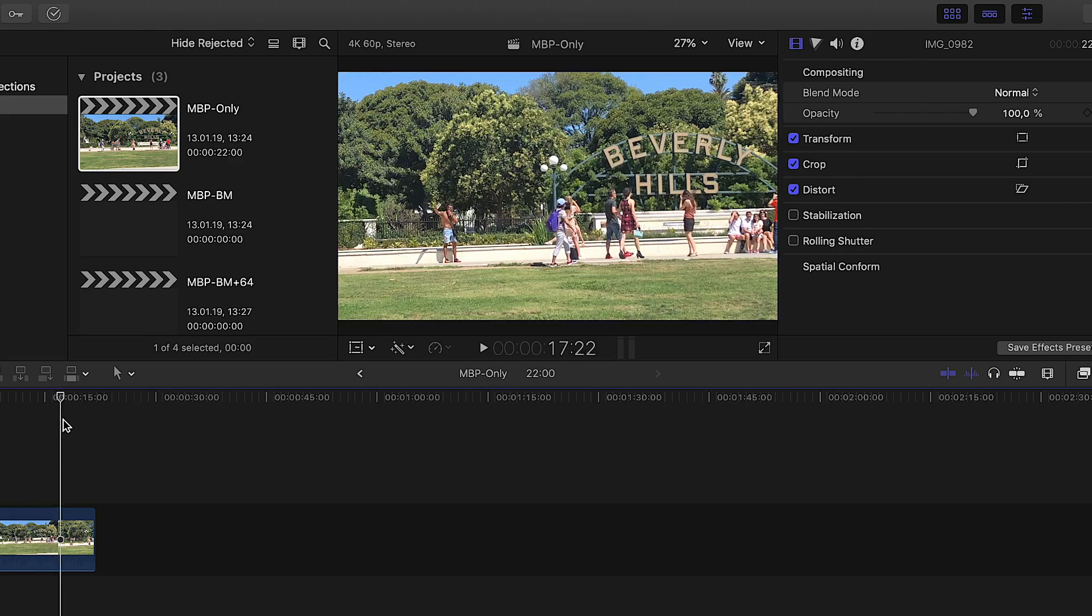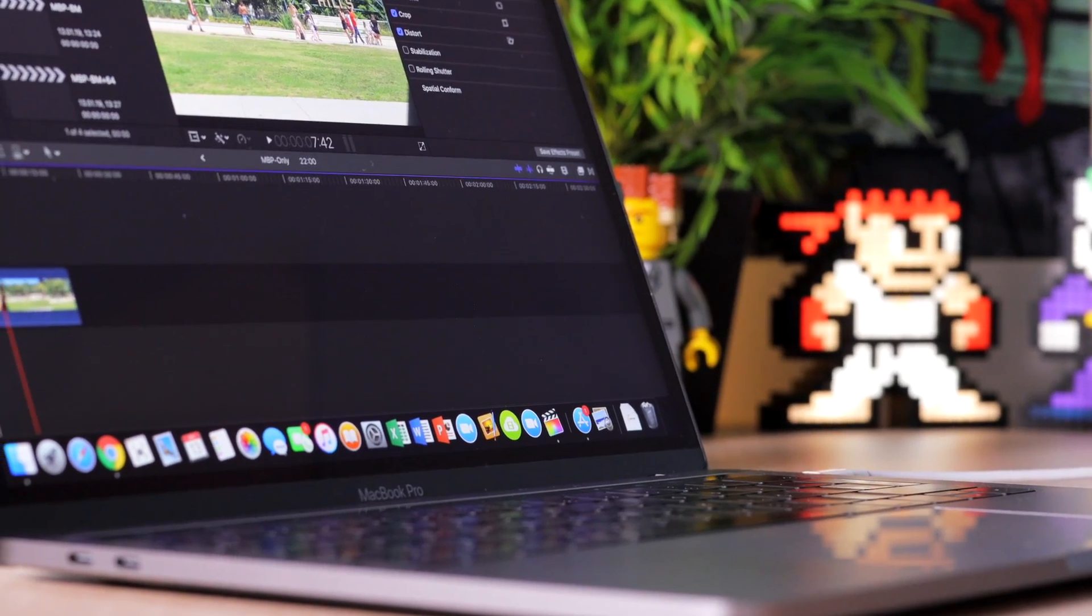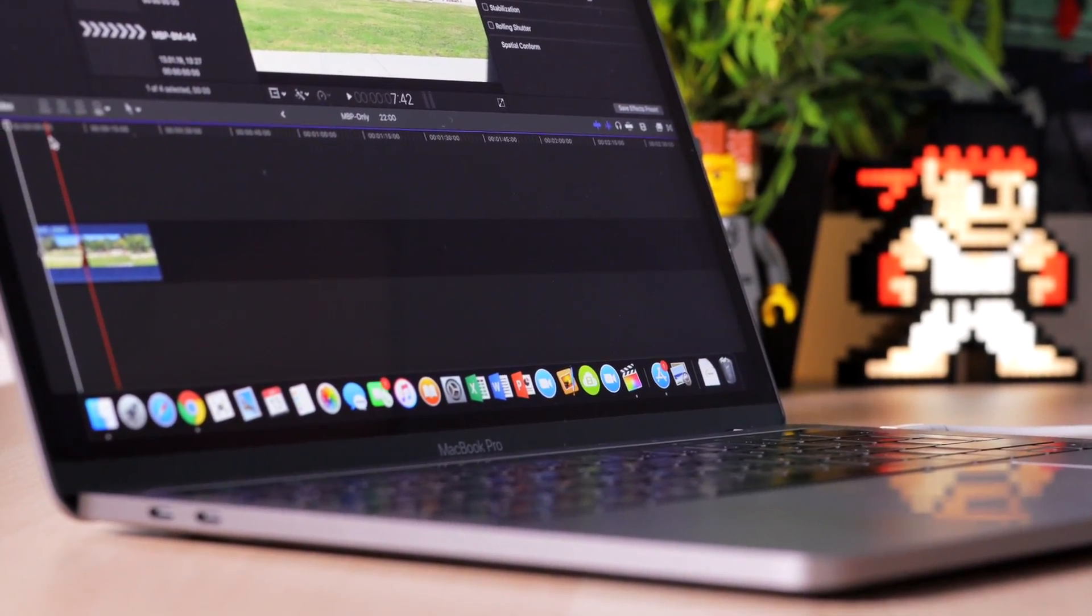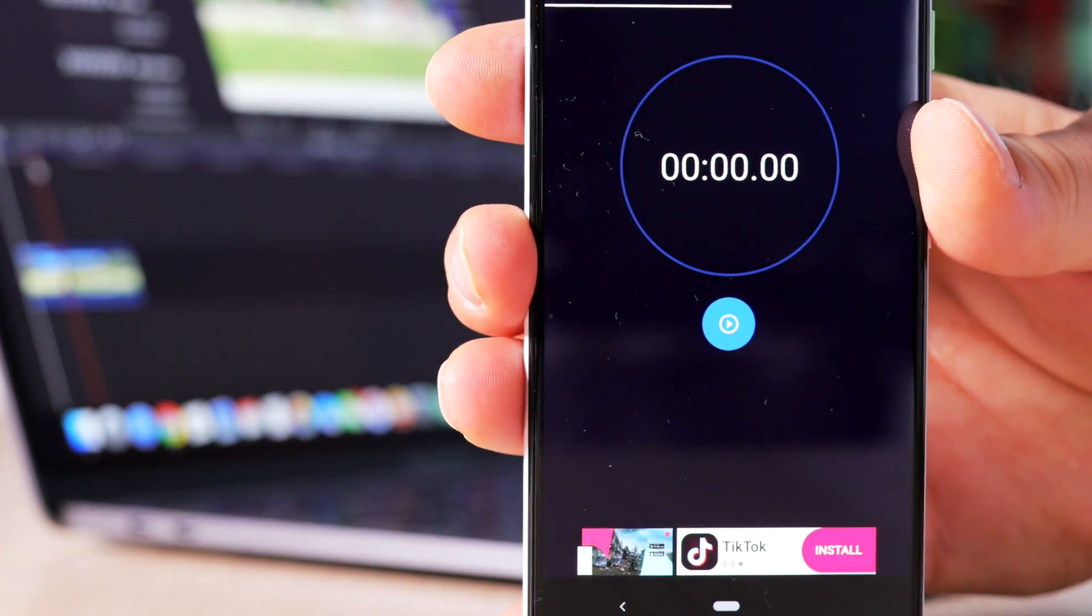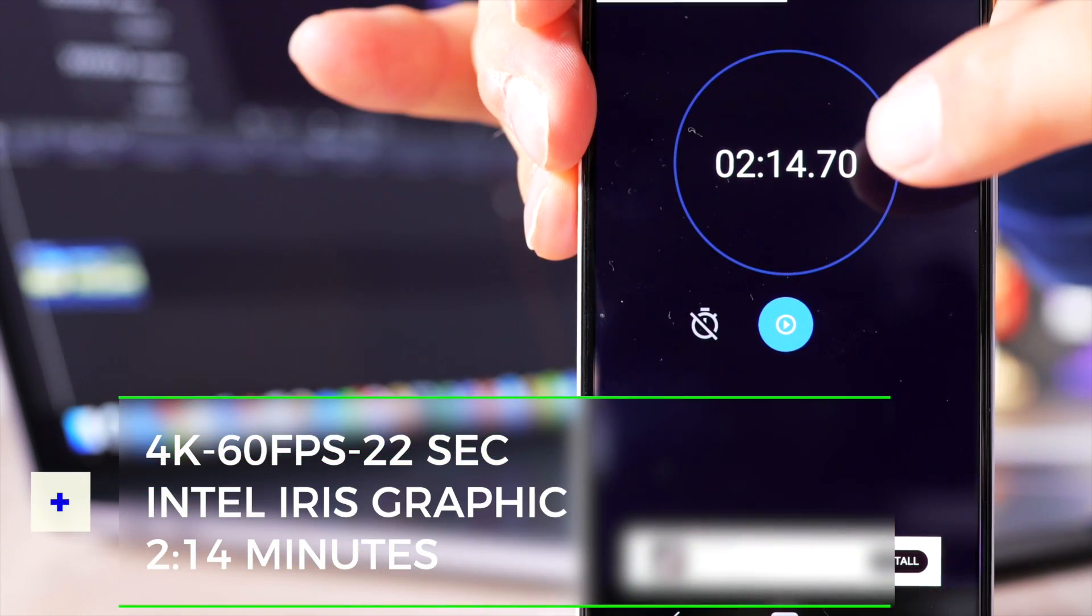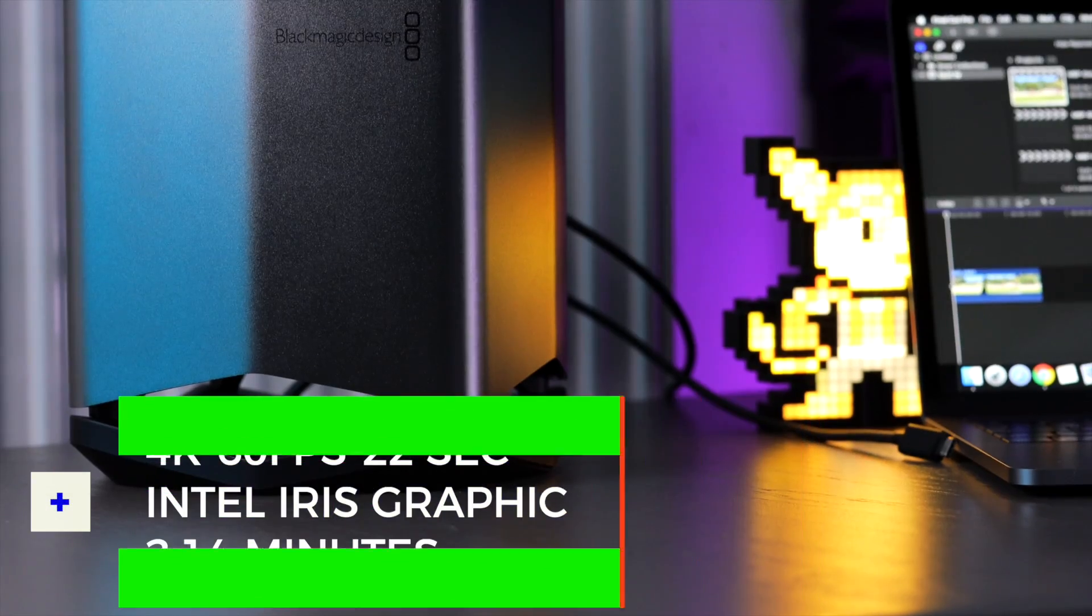And here are the results. Using the MacBook Pro by itself with the integrated Intel Iris graphics it took 2 minutes and 14 seconds. No surprise here.